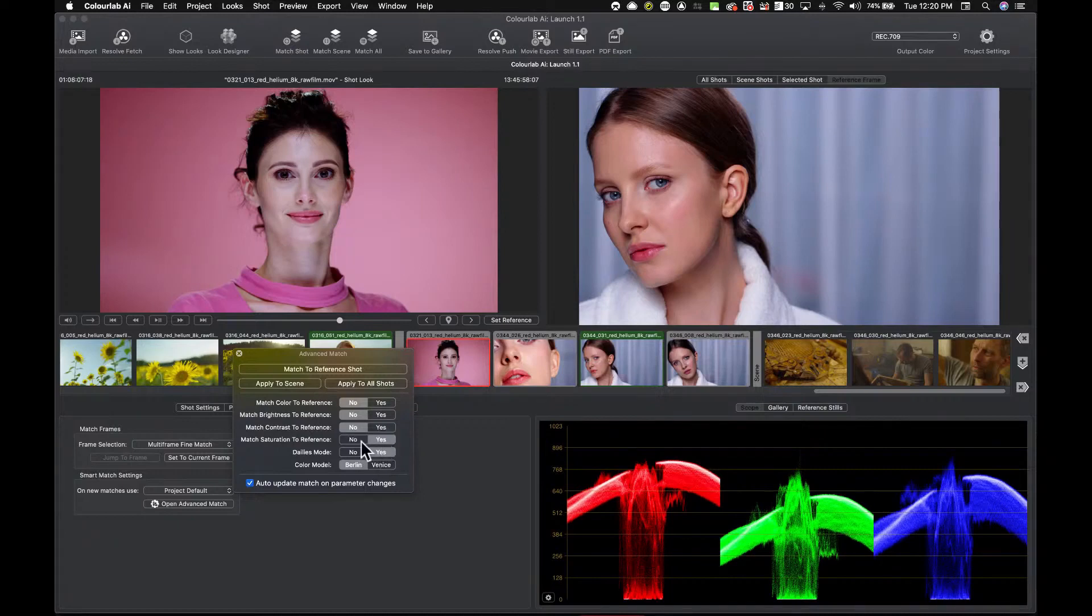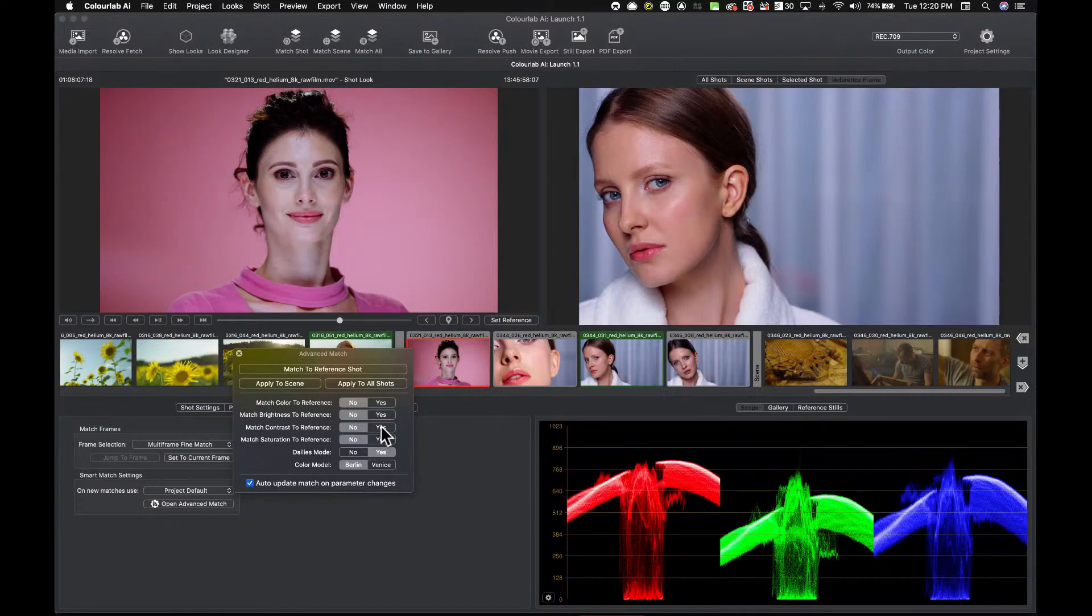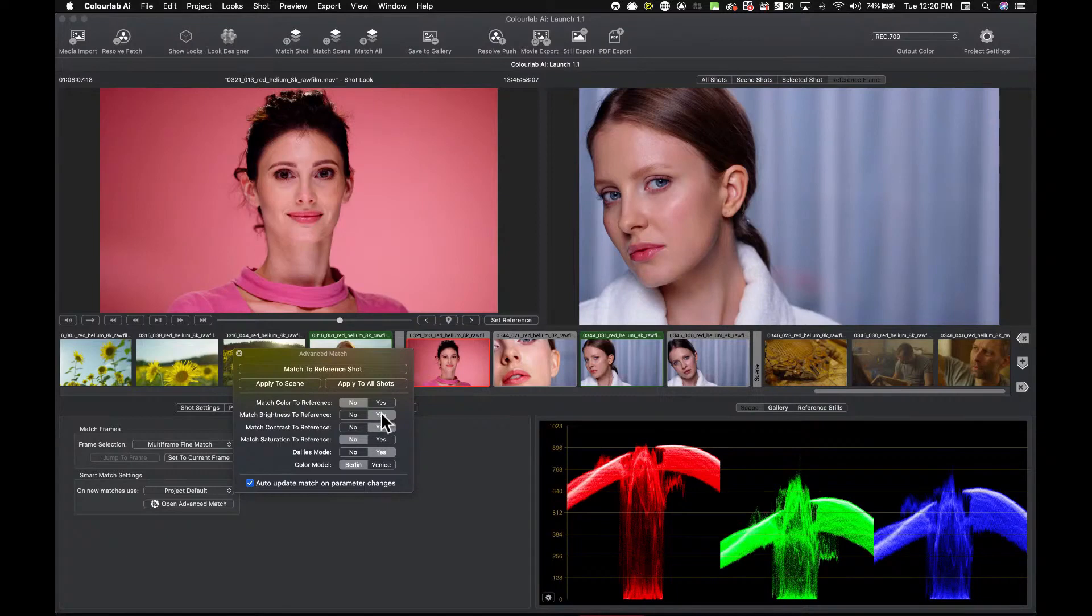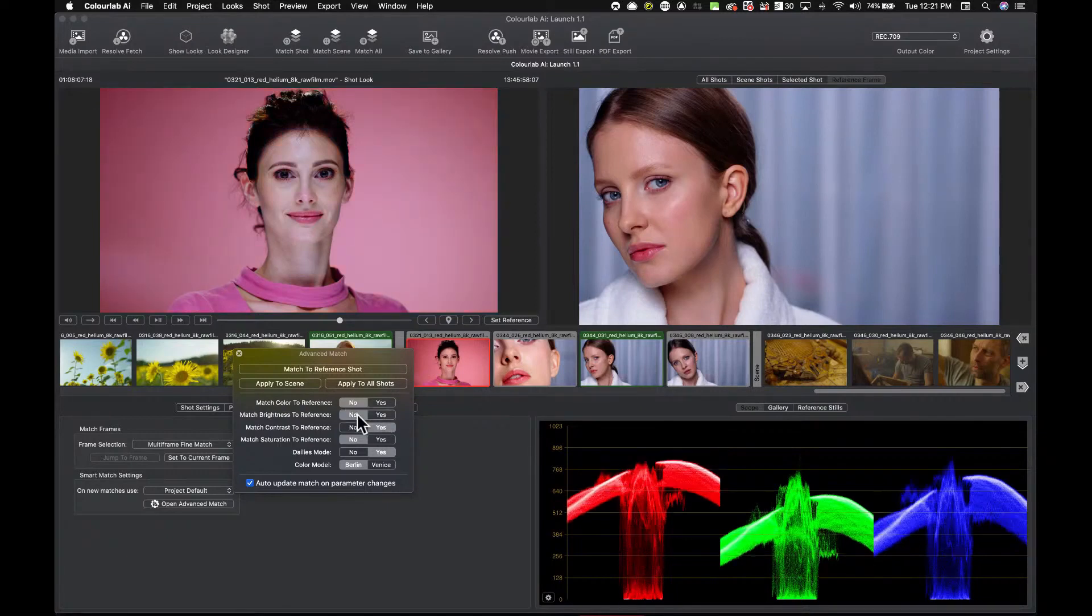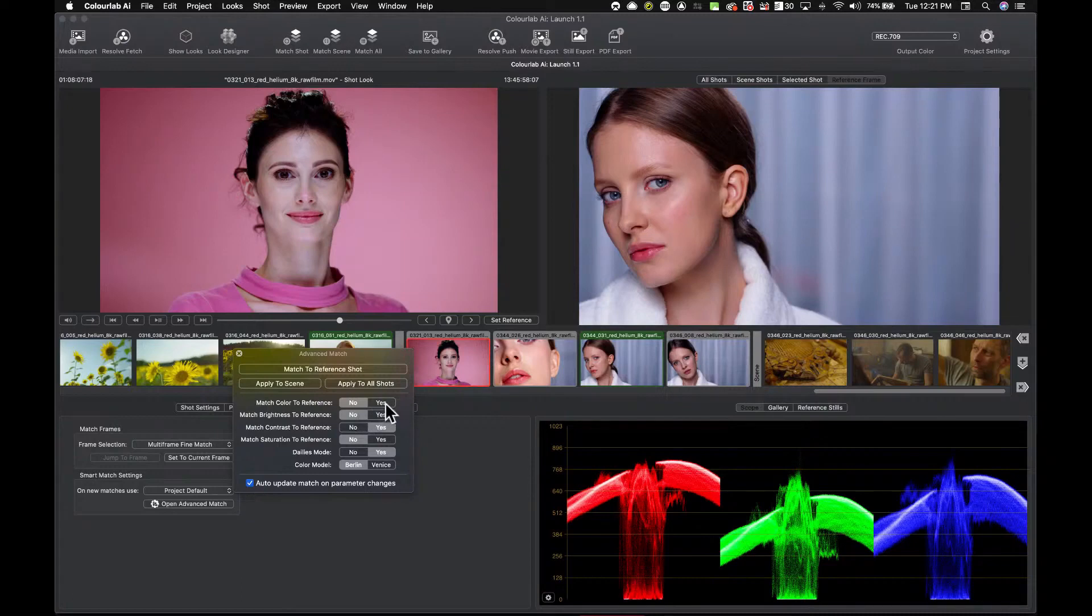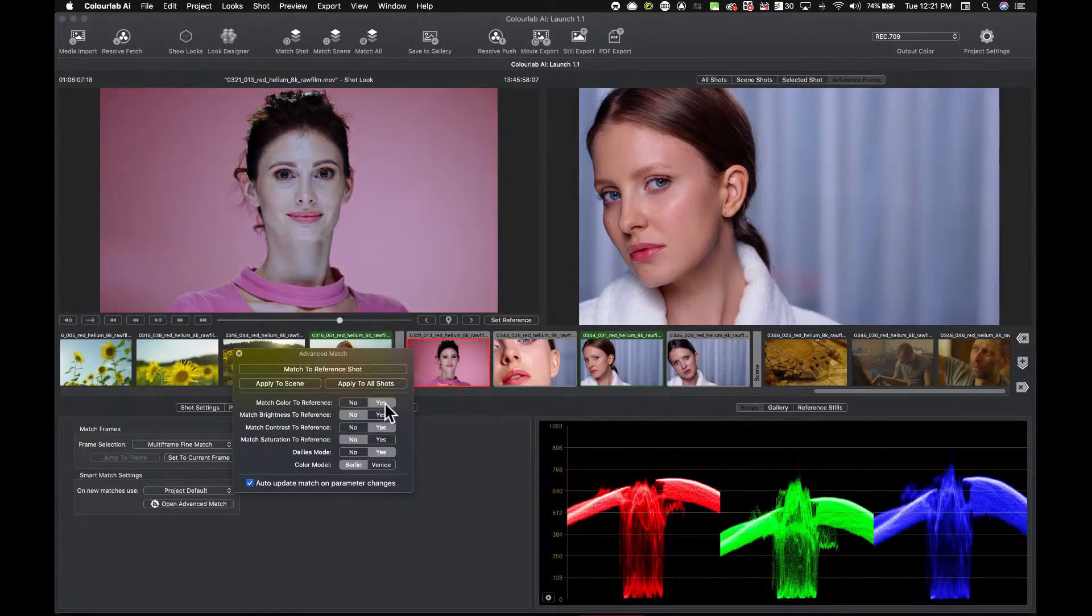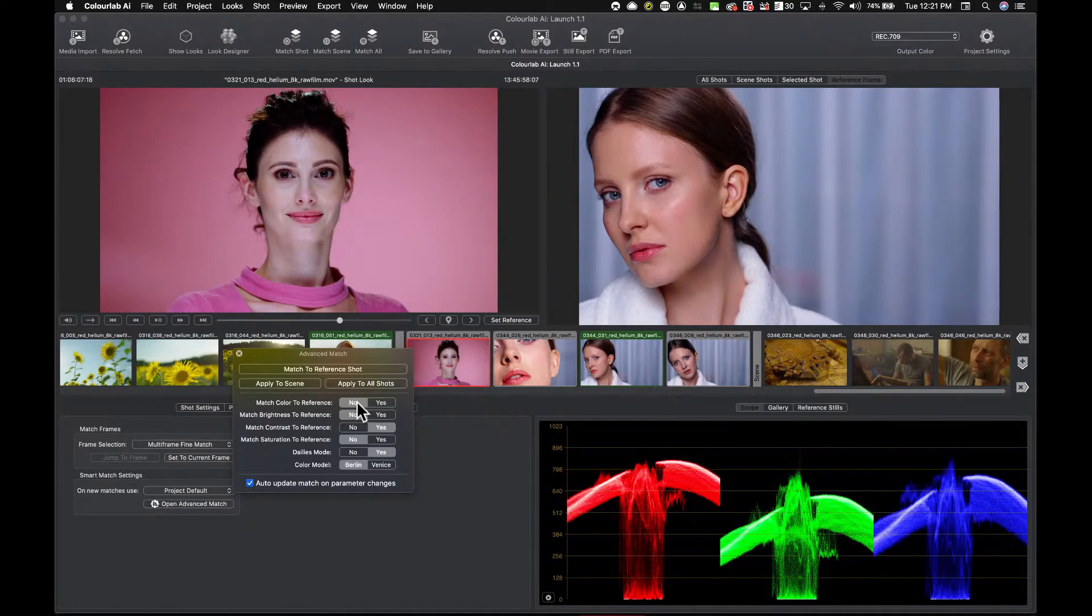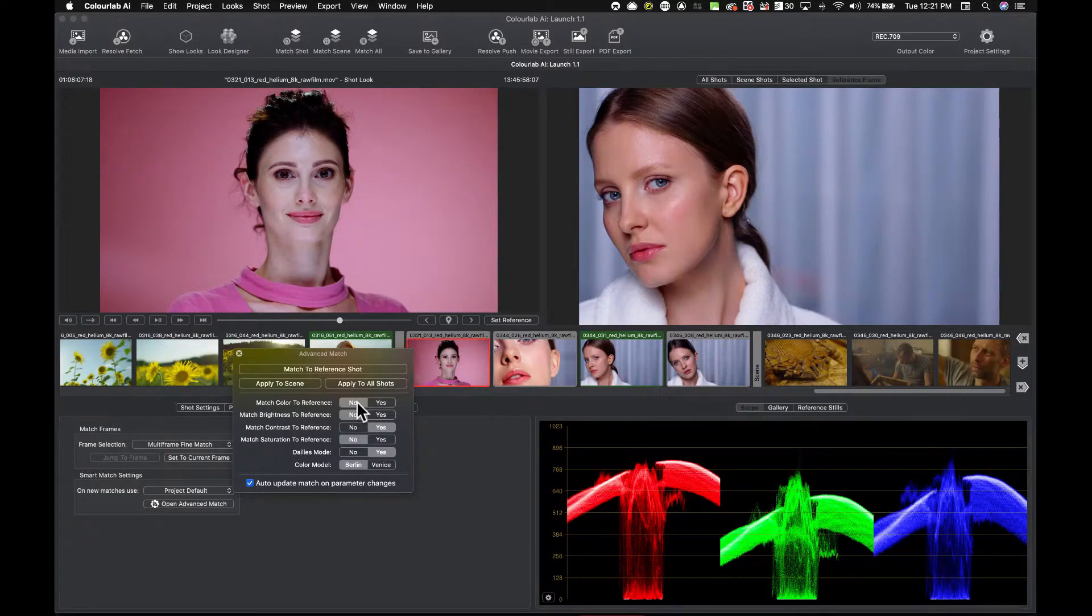And then I can decide, do I want to match saturation? Okay, it doesn't make much difference. Do I want to match contrast? Yes, definitely want to match that. Brightness? Well actually the brightness is now completely brought it kind of pink. No, I don't want brightness, I'll leave that. Do I want to match color to the reference? Absolutely not, because I want this background to be good. You see I have now very much choosing which model I want, what do I match from this image, what I don't want to match.